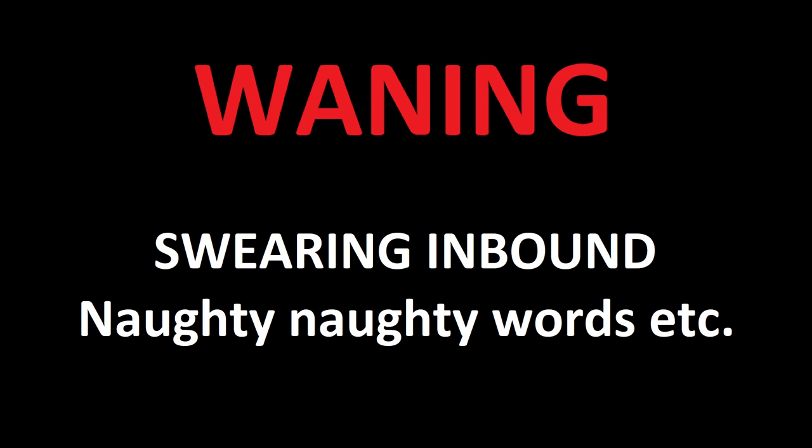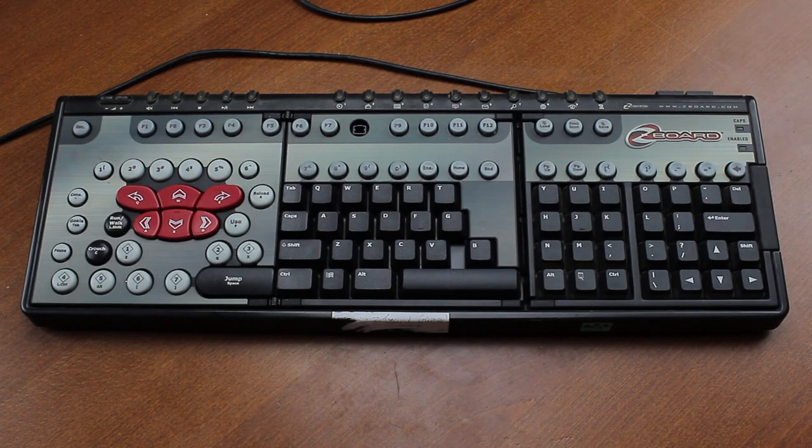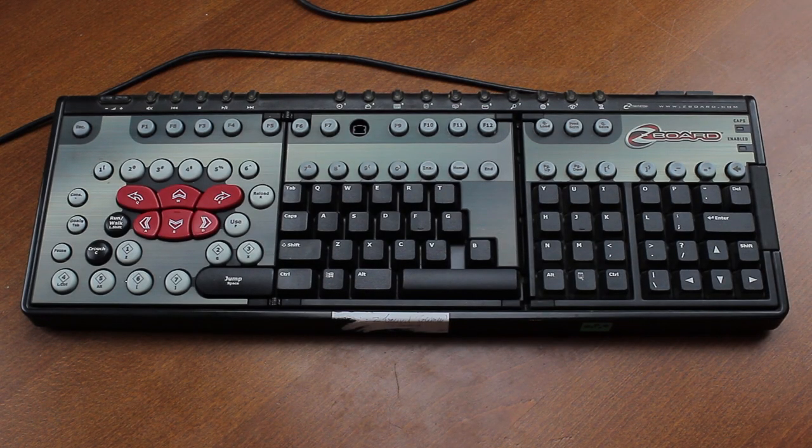This video contains language that might upset some people. If you don't like swearing, please destroy your playback device immediately before it's too late. To everybody else, please enjoy. Hello and welcome to this review of my SteelSeries Z Board.